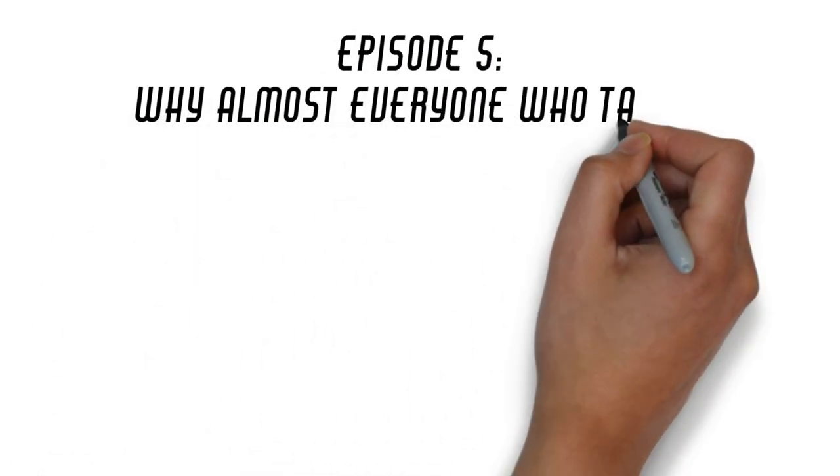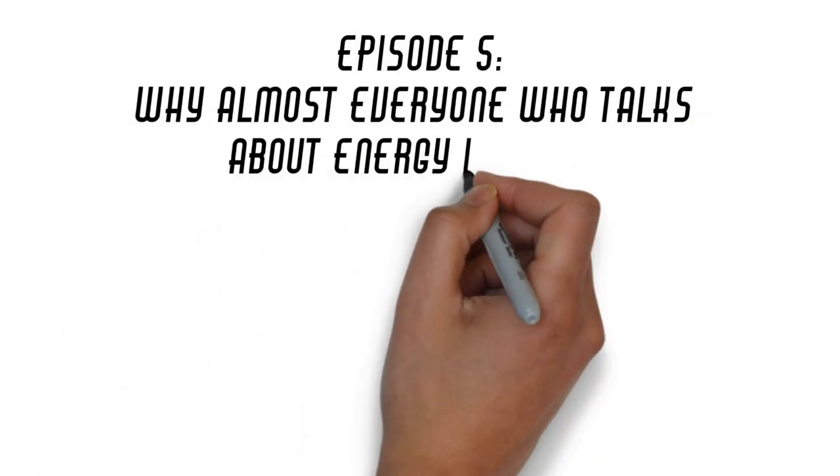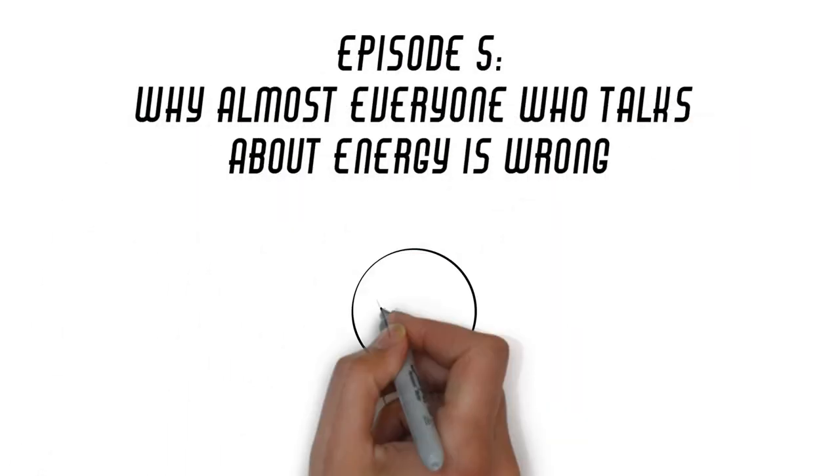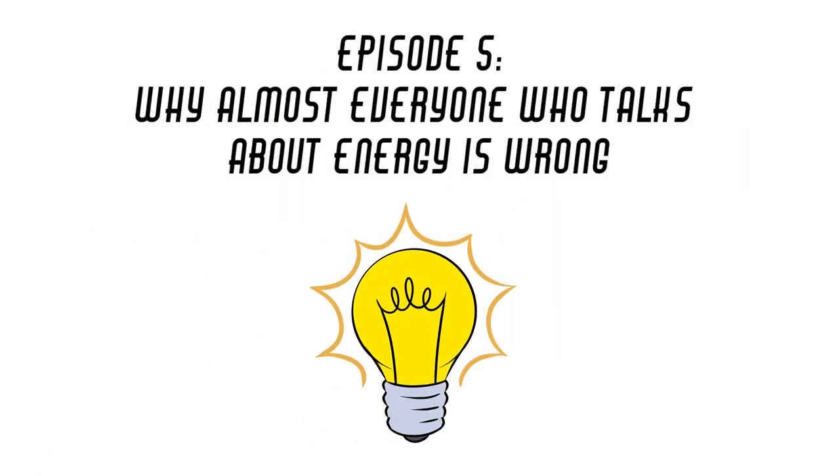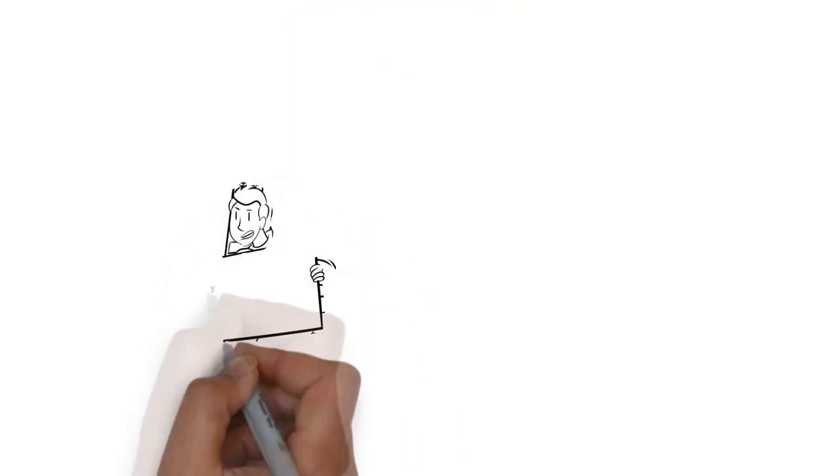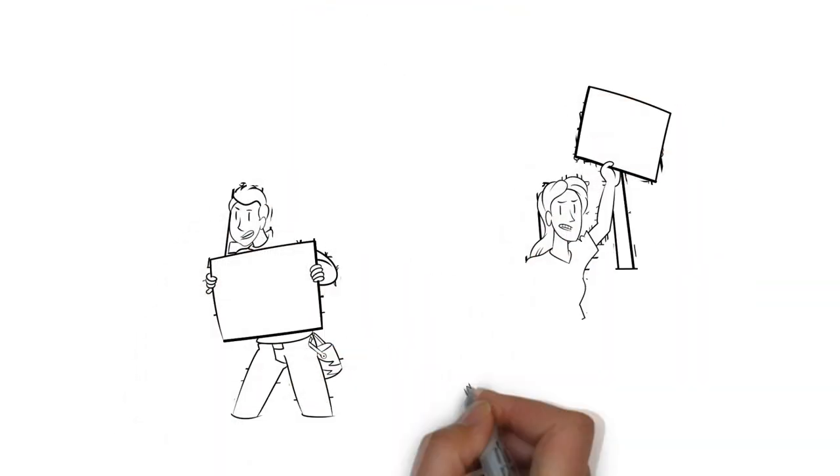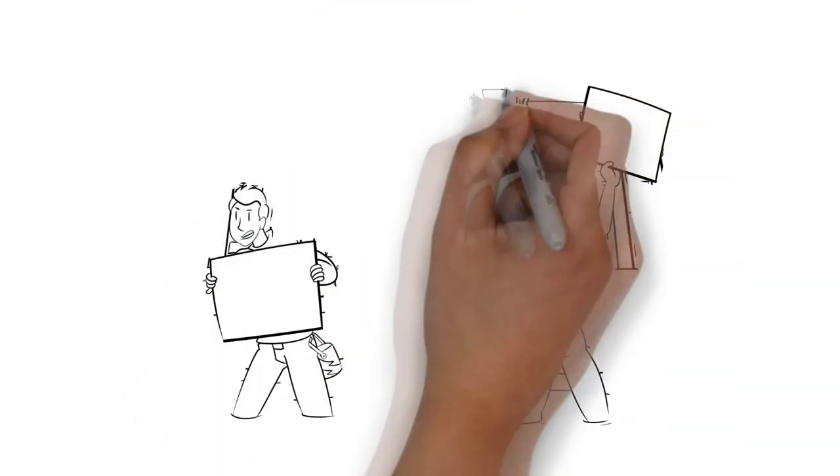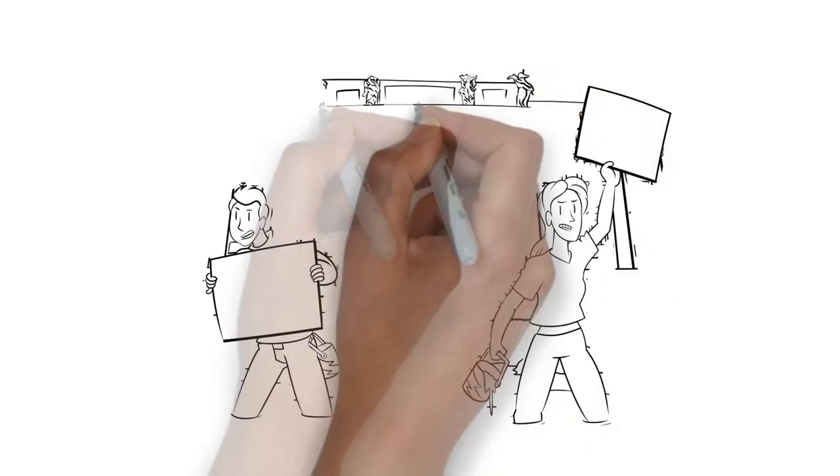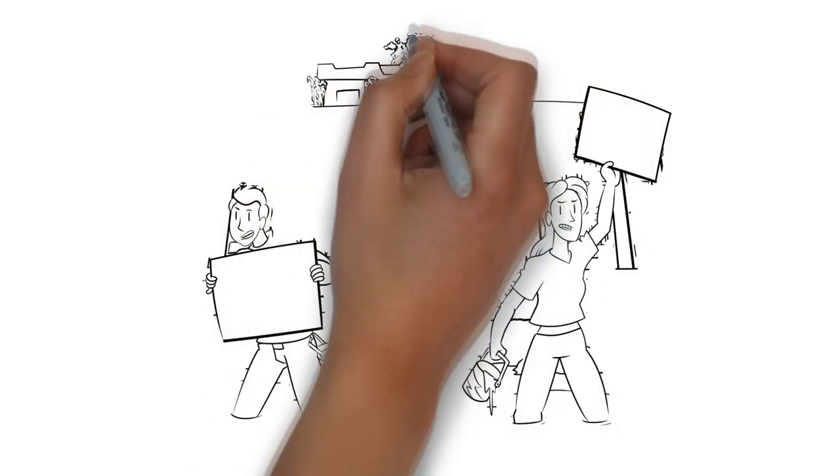Episode 5 – Why Almost Everyone Who Talks About Energy Is Wrong. Far too often, the discussion over energy begins with a variety of assumptions that go unchallenged.